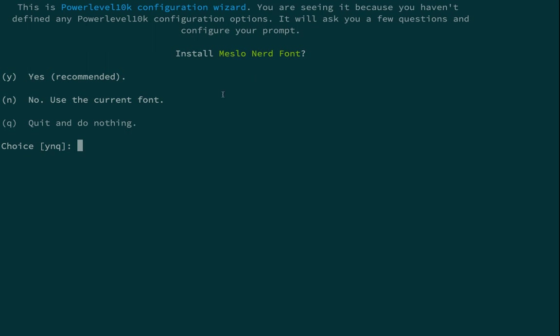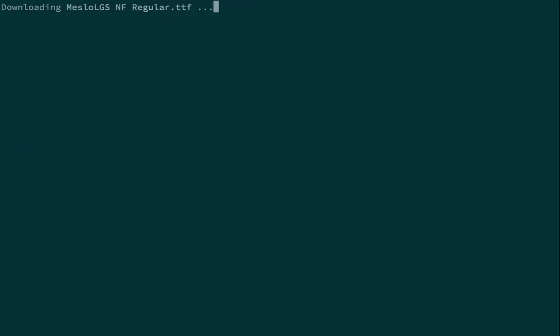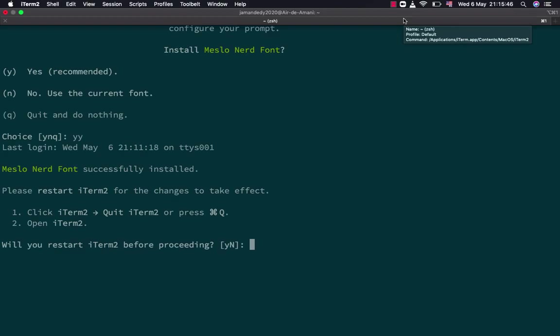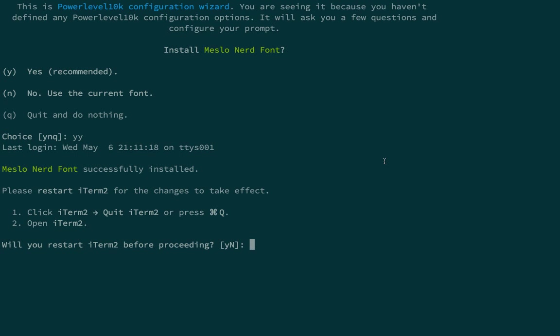After installing the fonts, restart iTerm2. You should see a message asking you to install MesloNerd fonts — accept by typing 'yes' or 'y'. If for some reason you can't install MesloNerd fonts due to internet issues or other problems, just restart your terminal and you'll get the same message again to configure and install MesloNerd fonts.